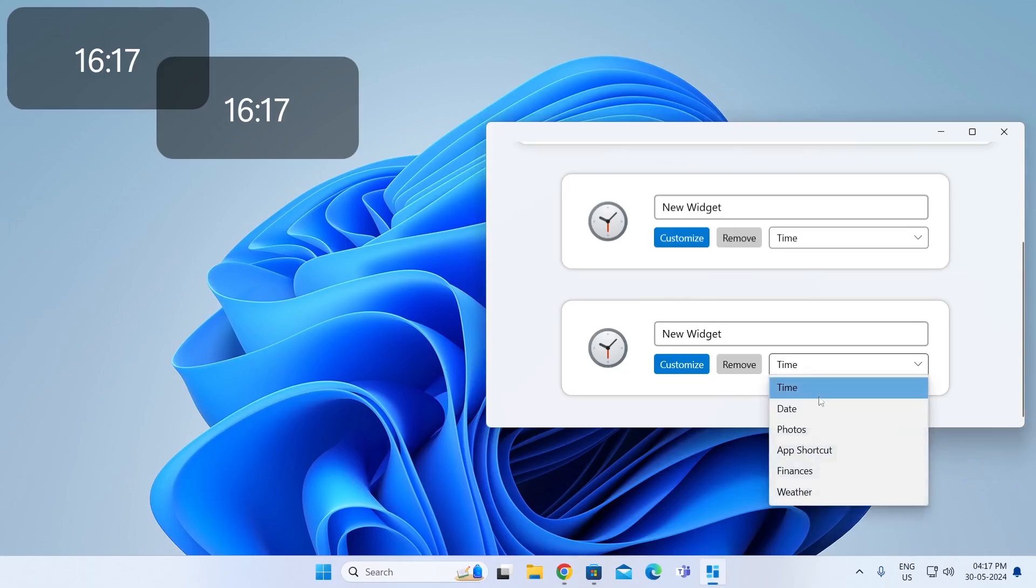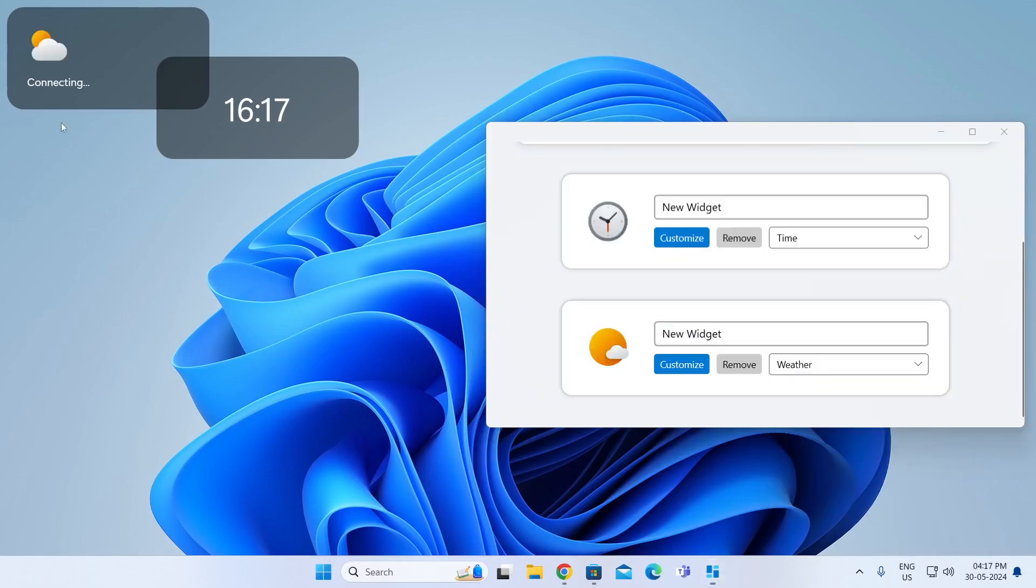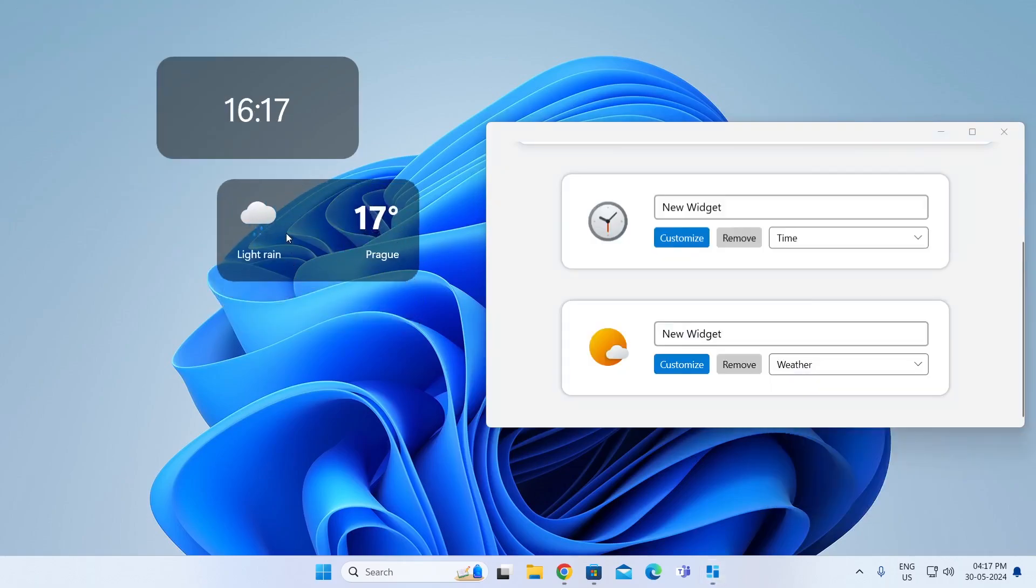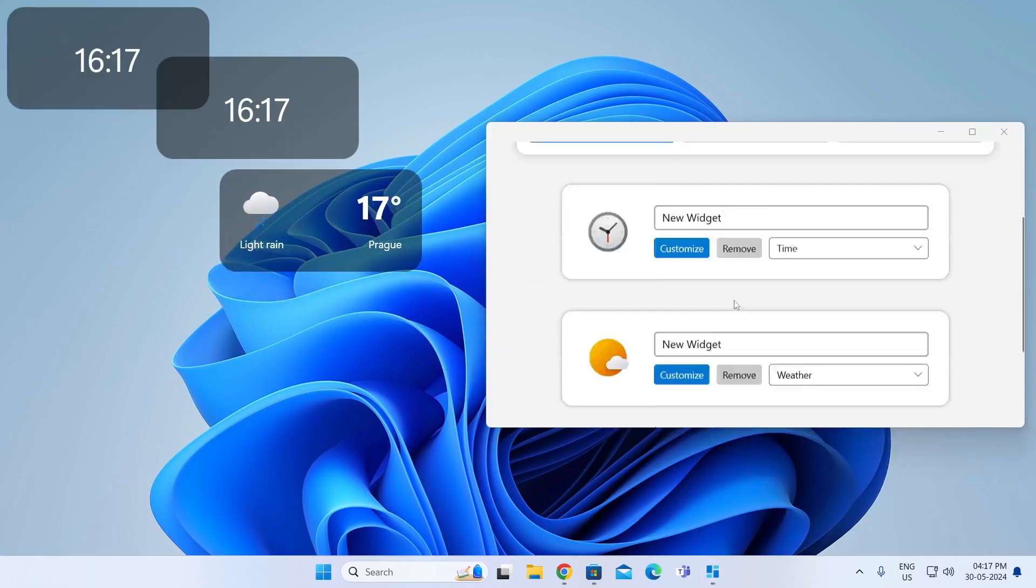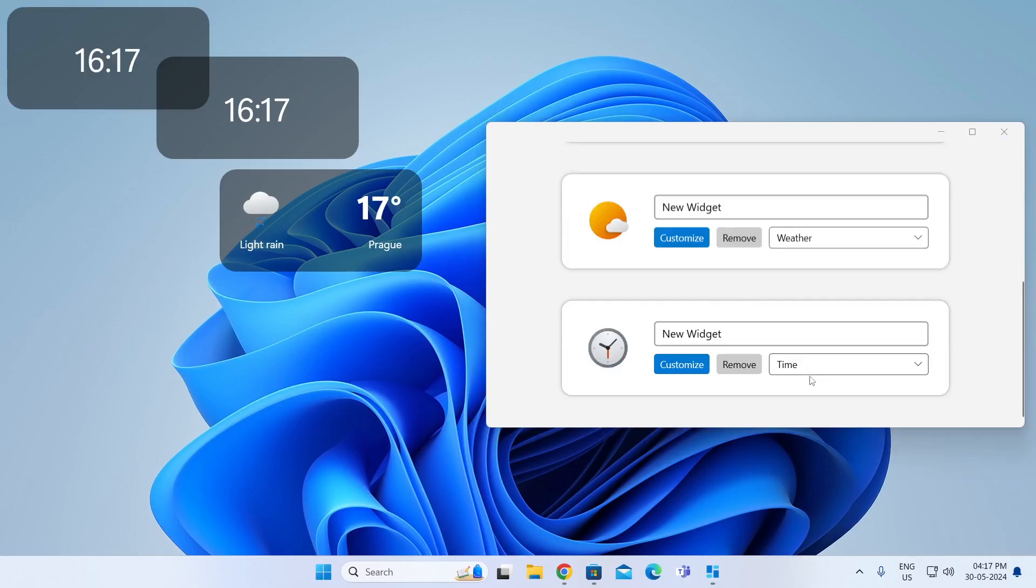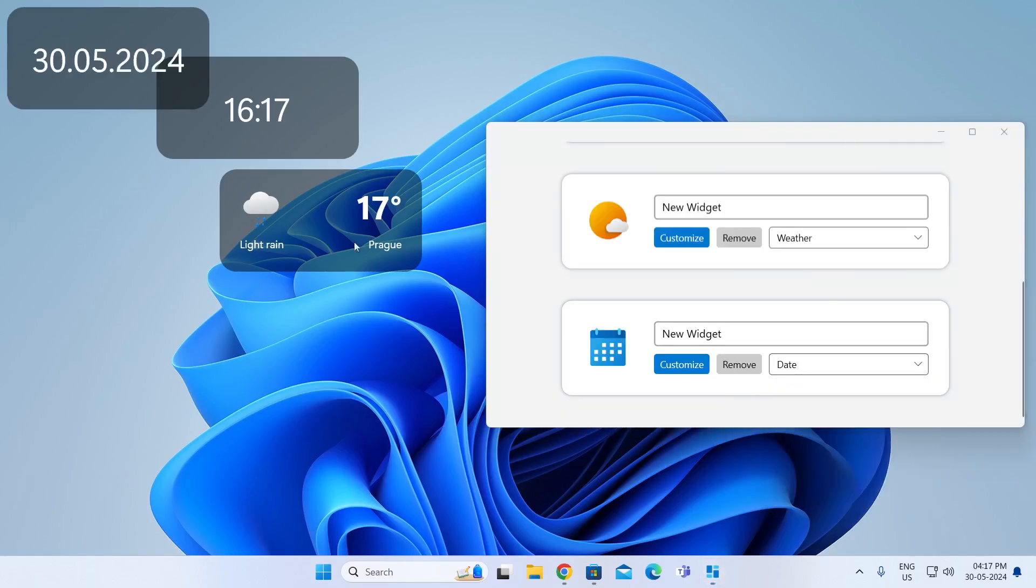Then you can change this to Weather maybe. You'll get your weather here. You can add more widgets if you want. Let me just set the next one to Date.